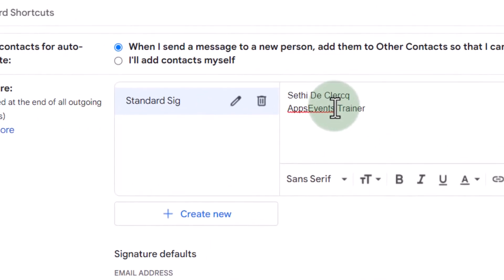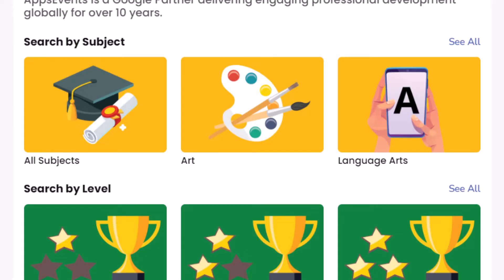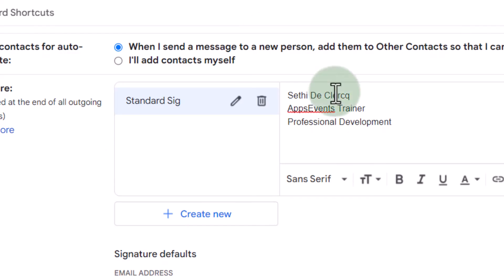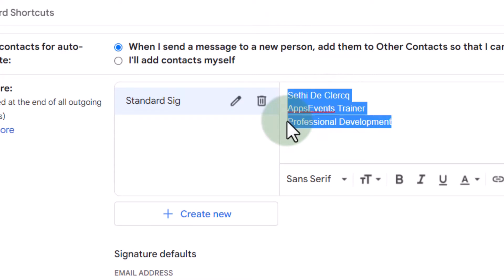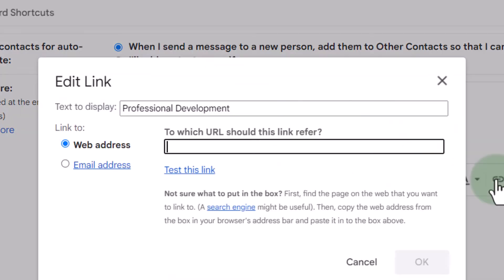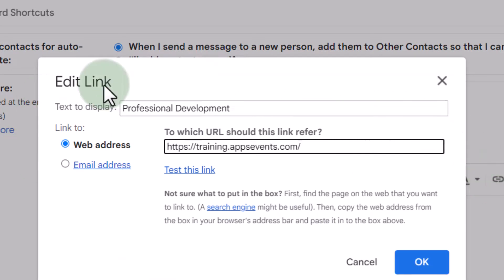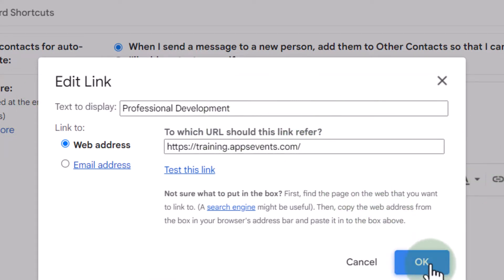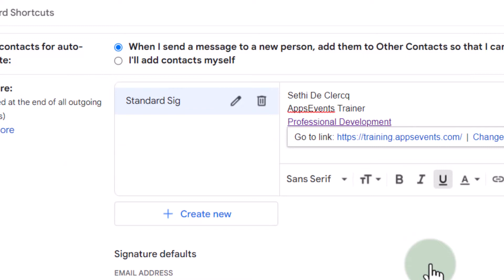So let's do that. We're going to first have a link that says 'Professional development,' and this will link out to the AppsEvents website — training.appsevents.com. Let's go ahead and copy that link, go back to our signature, highlight what we would like to see linked, and add in that link. This will automatically open up that link when people click on it.